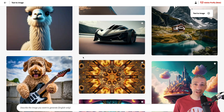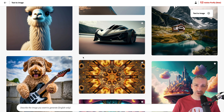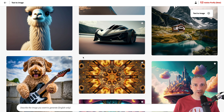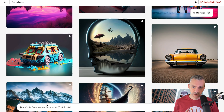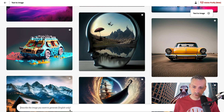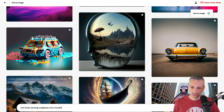You've got all these images in the background, and if you want a way to get started with Adobe Firefly, it's nice clicking into these prompts and seeing how they were generated. There are four different options, and at the bottom there is a search box: describe the image you want to generate. Currently it's English only.